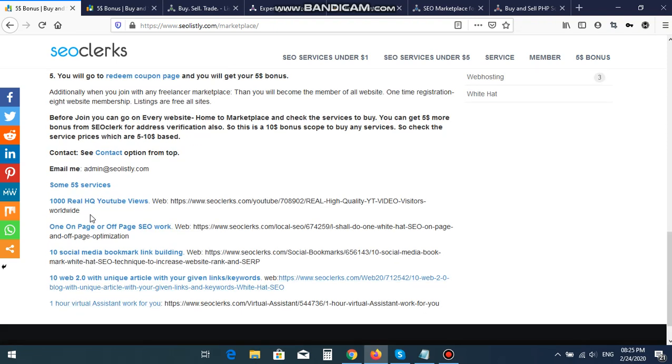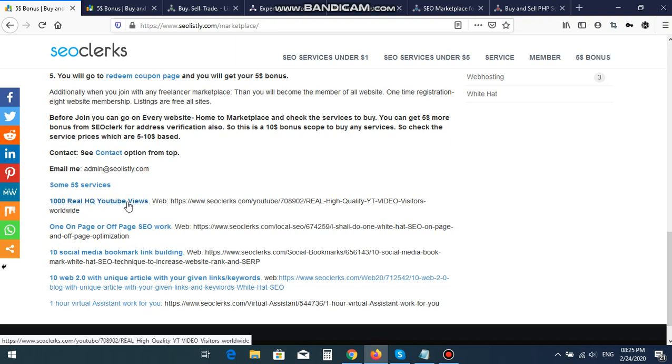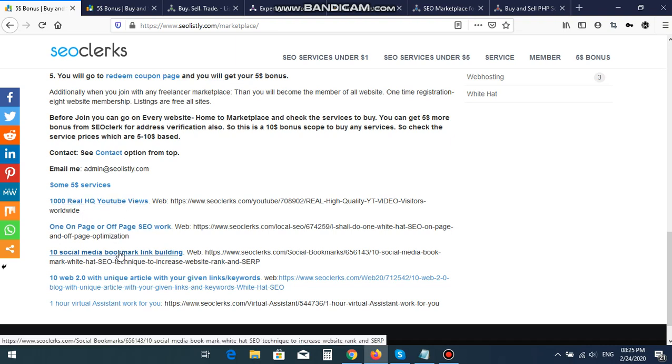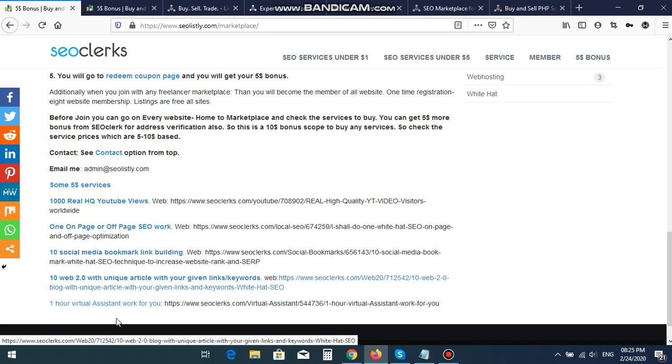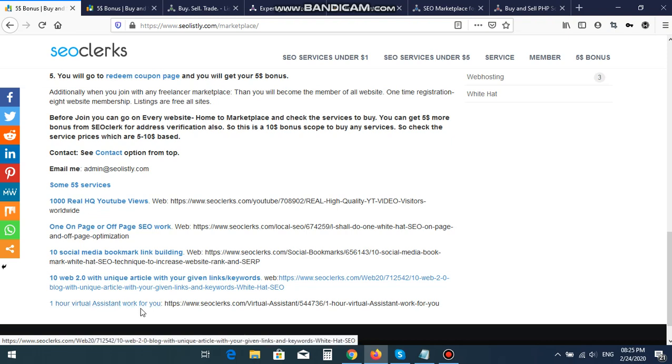I have four $5 services: 1,000 real high-quality YouTube views, one on-page or off-page SEO work, 10 social media bookmark link building, 10 web 2.0 unique articles with given links and keywords, and one virtual assistant who works for you.